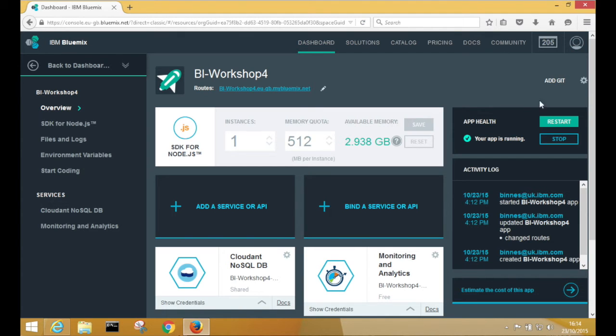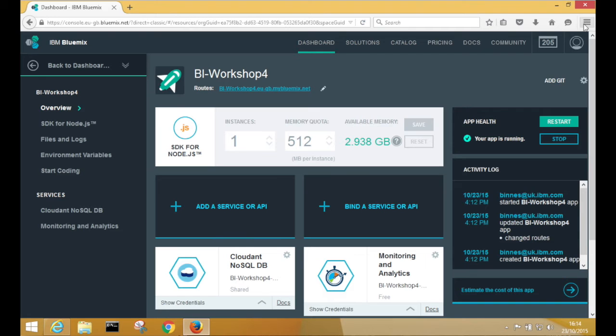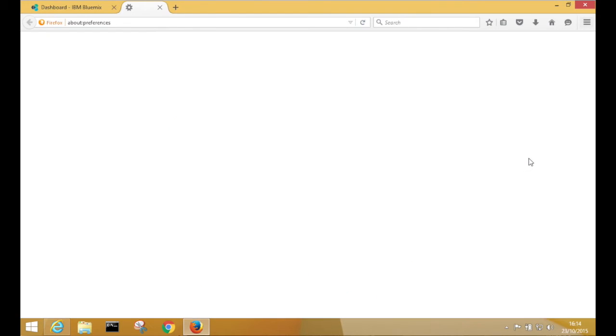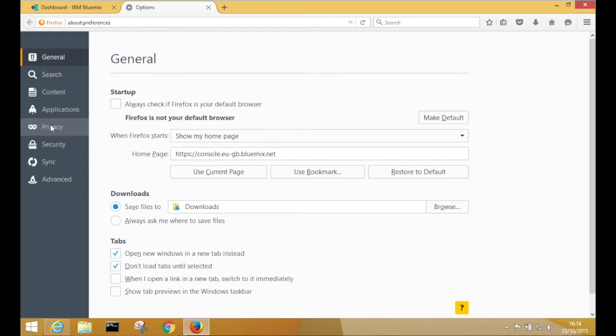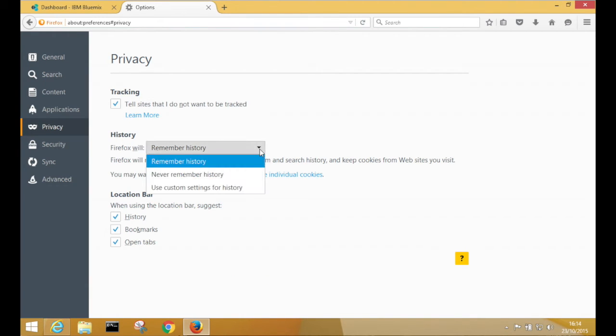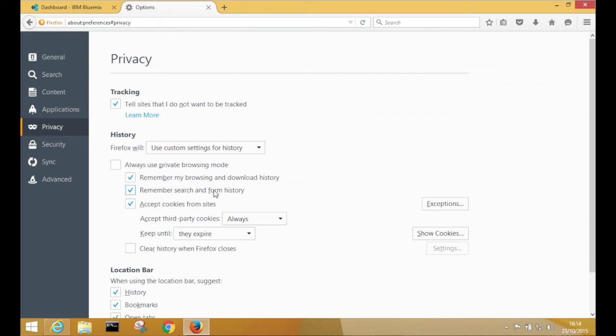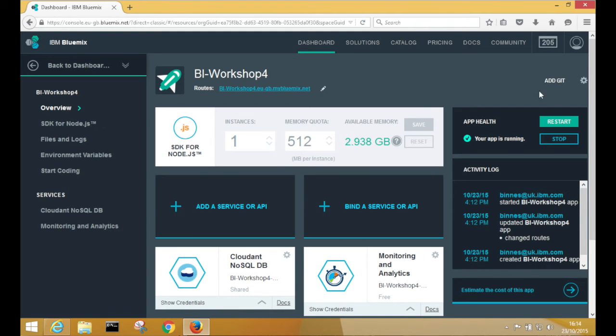So whatever browser you're using, and here on Firefox, you find that from the Options tab and then the Privacy tab. And then under the History section, if you drop down and use Custom, you'll just need to check that Accept Cookies is ticked.